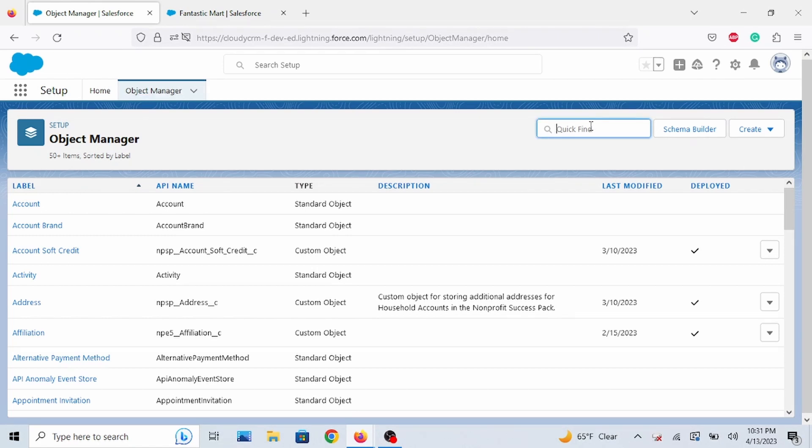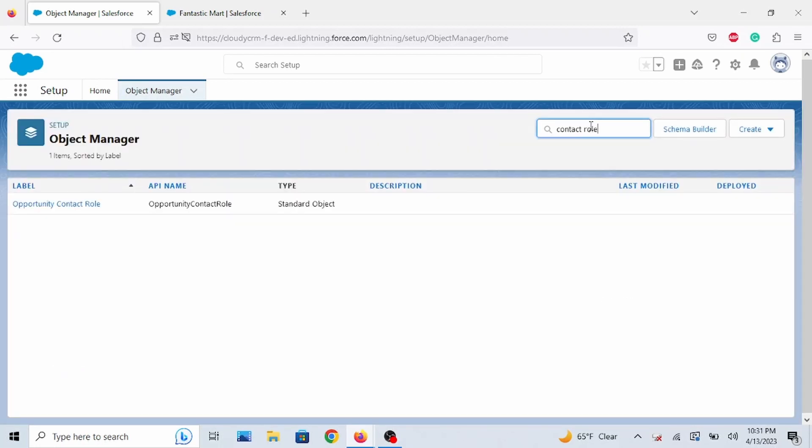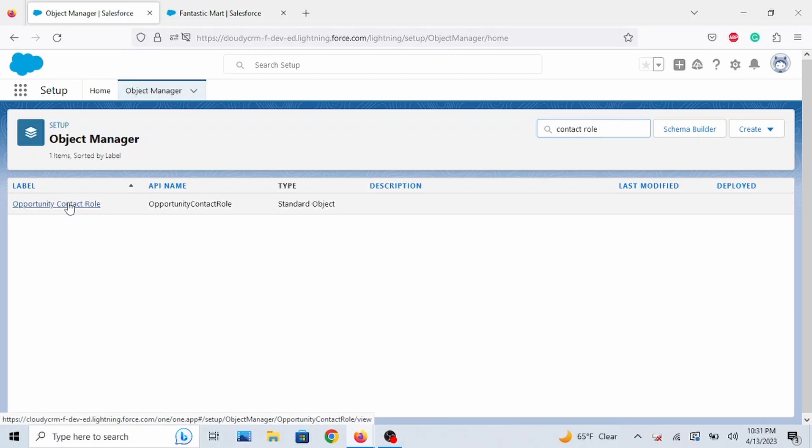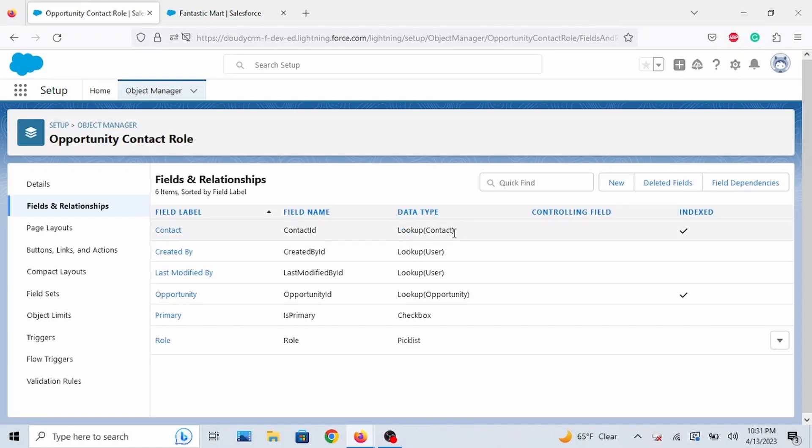Click on the quick find and type in contact role. And as you can see, click on Opportunity Contact Role. Go to Fields and Relationships. Click on that.